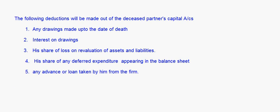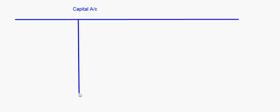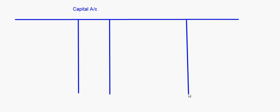When we do this, we have to make the capital account of the deceased partner. All these adjustments will come in the capital account of the deceased partner. After that, the balance of the capital account is transferred to the executor's account. Payment to the executor will be made according to the terms of the agreement. If there is no agreement, the rate of interest is always six percent.